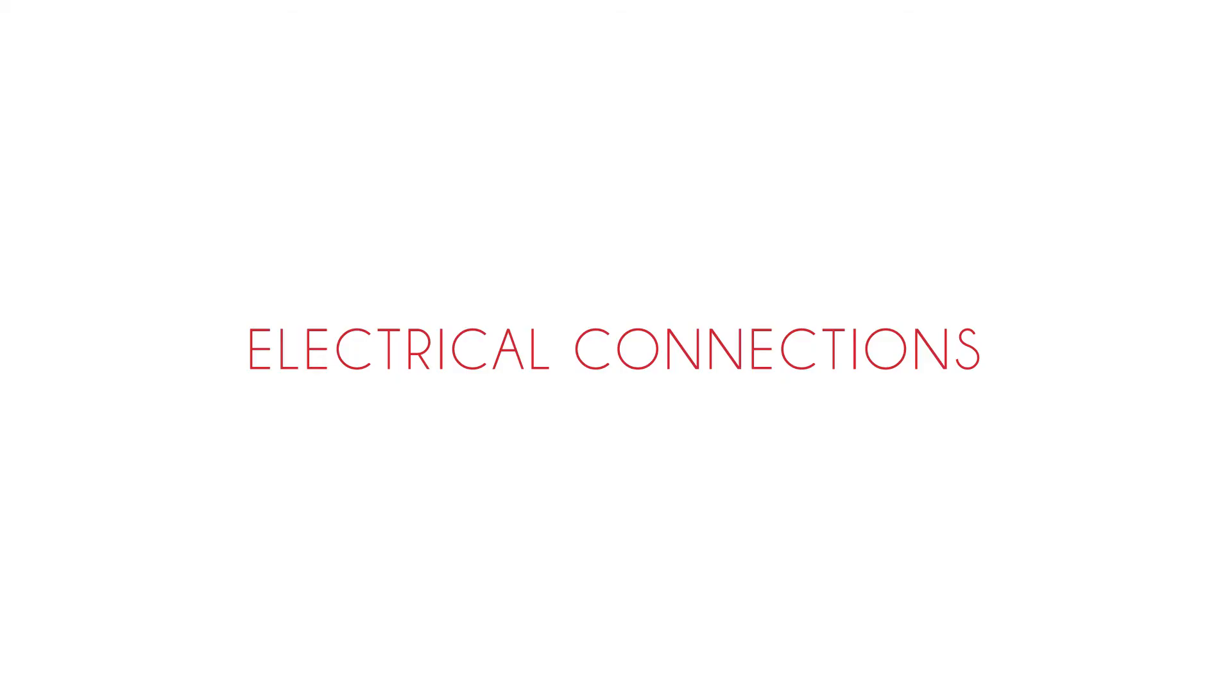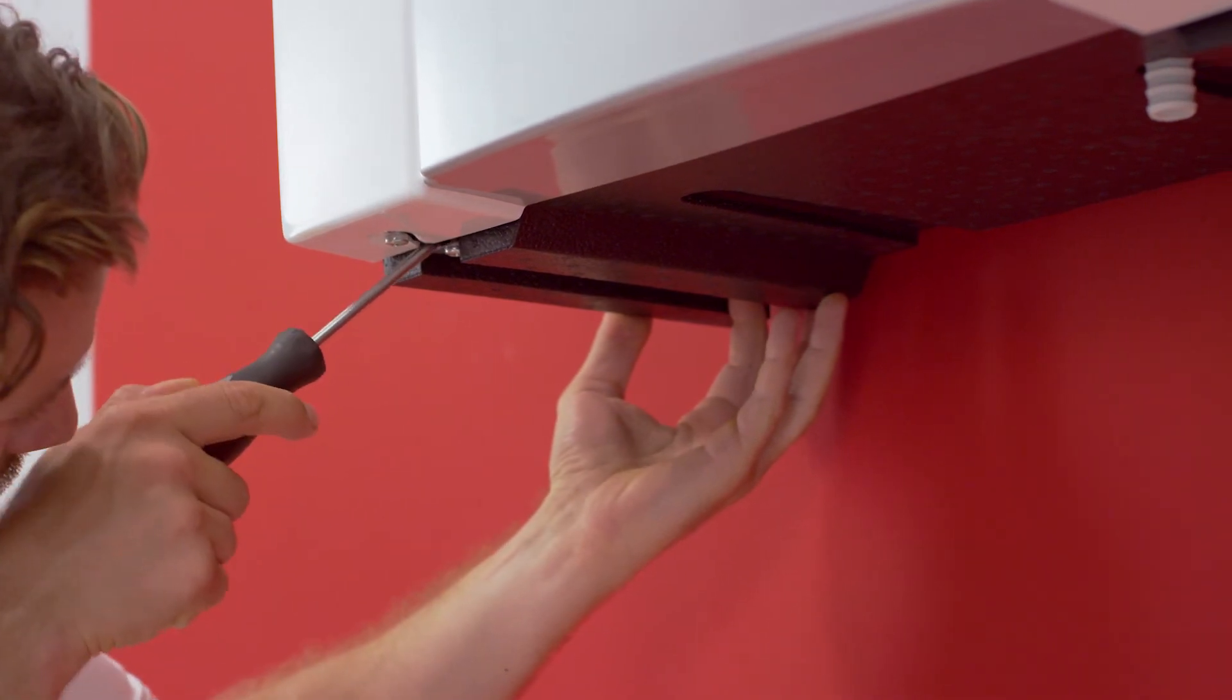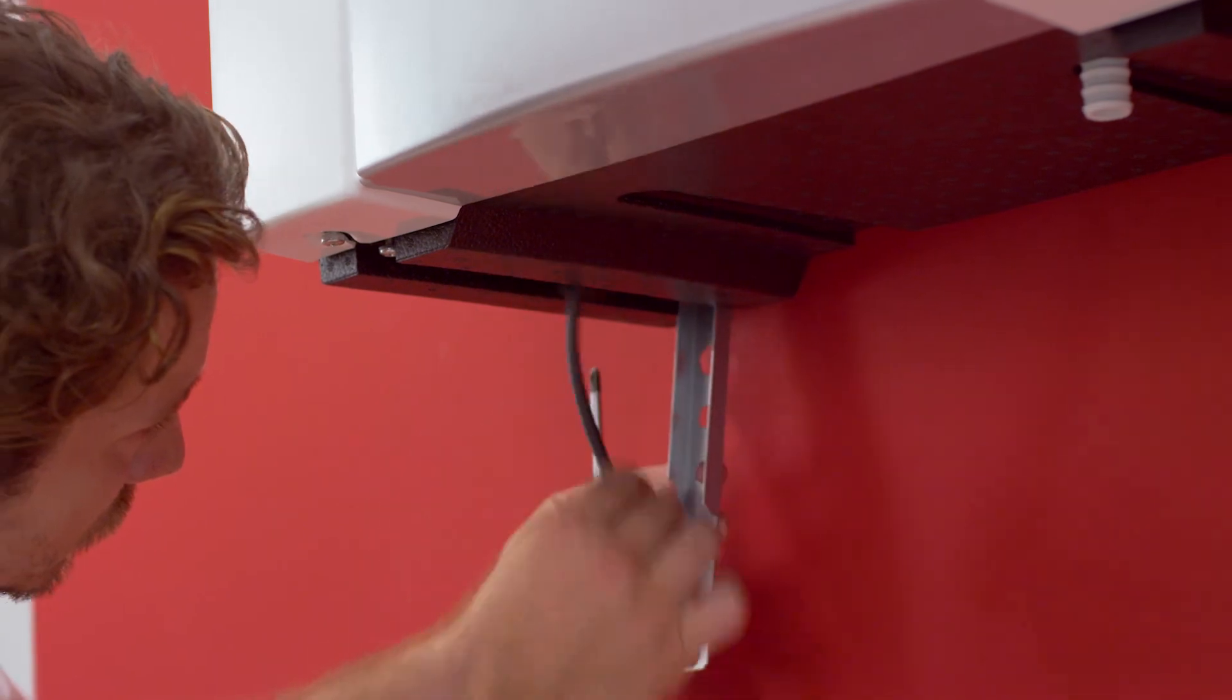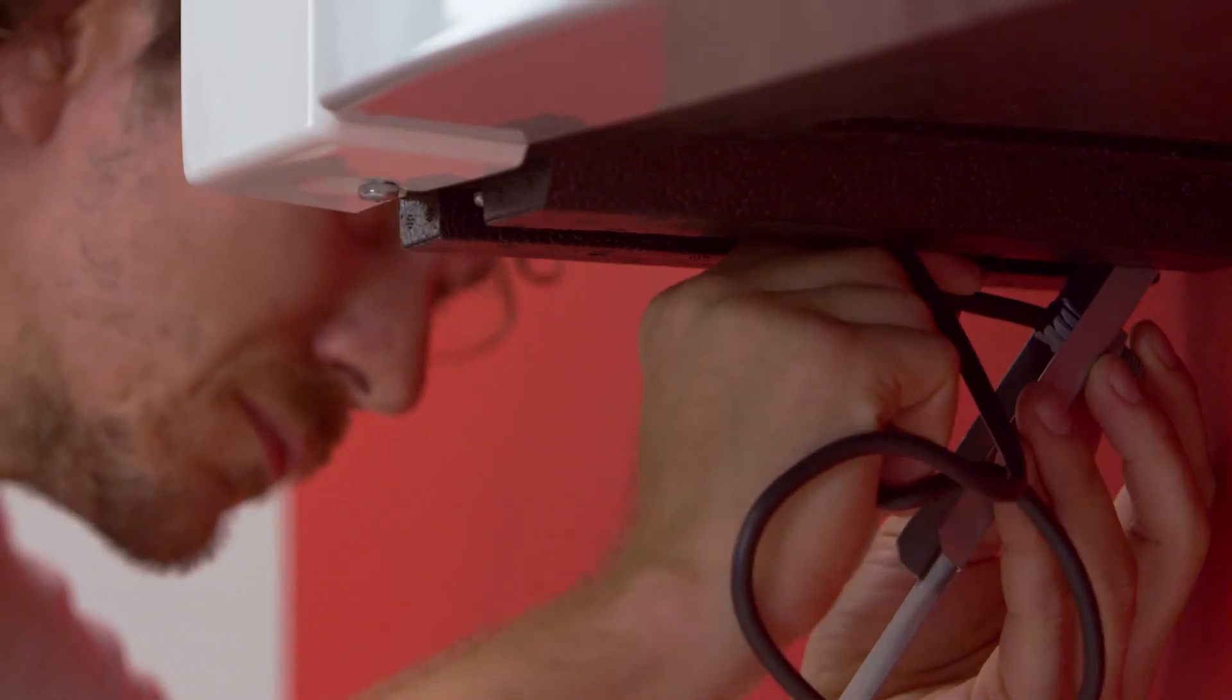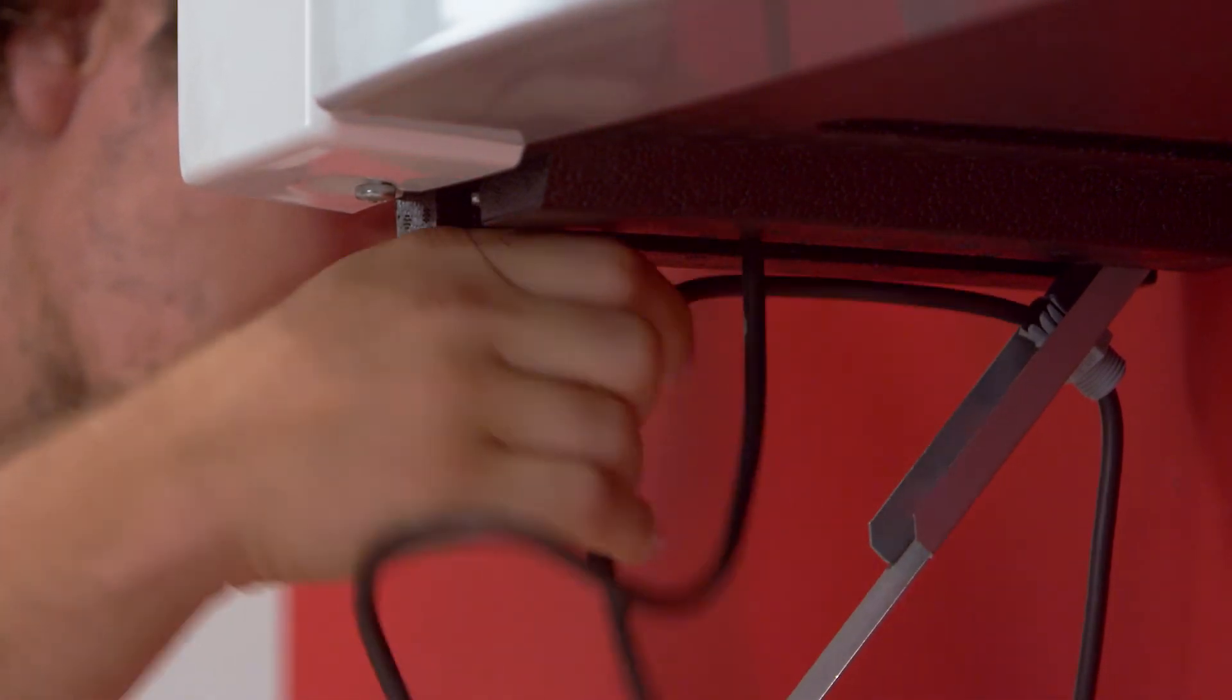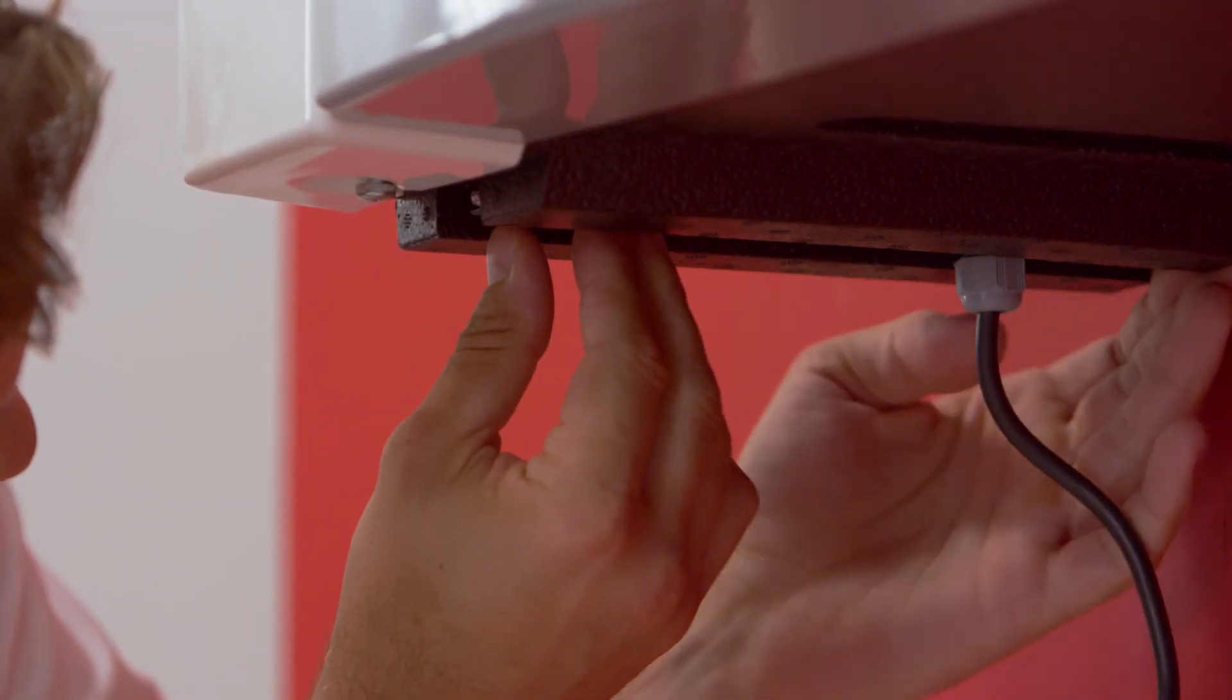Electrical connection. Remove the screw from the cover to the Domeo electrical supply cable on the bottom left side of the unit. Open the cover and withdraw the cable in order to install the cable gland. Pass the cable through the cable gland and replace the cover.